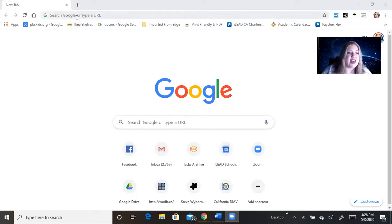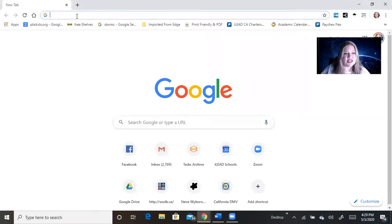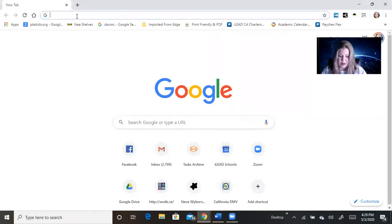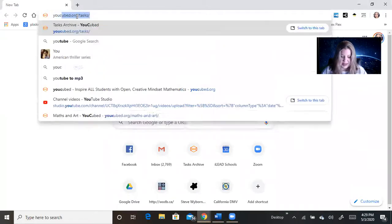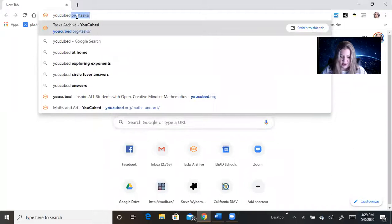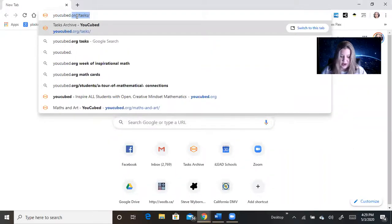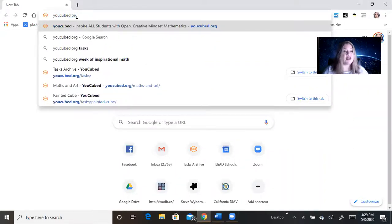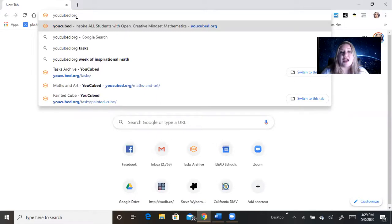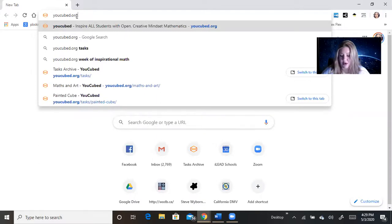So I thought that since she's been one of the ones that has really been at the forefront of that, we could go to her web page. It is youcubed.org, that's y-o-u-c-u-b-e-d dot org.